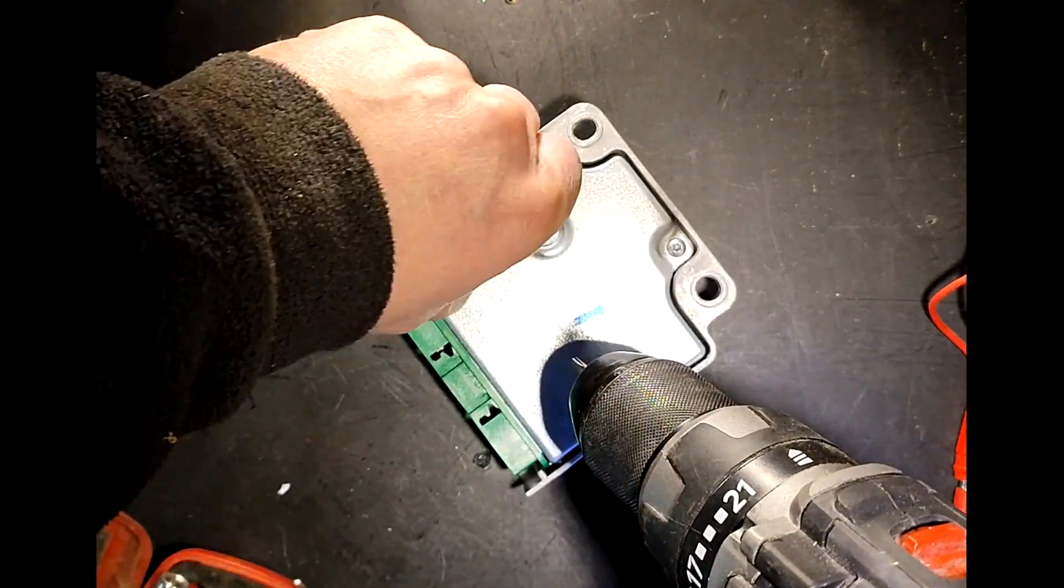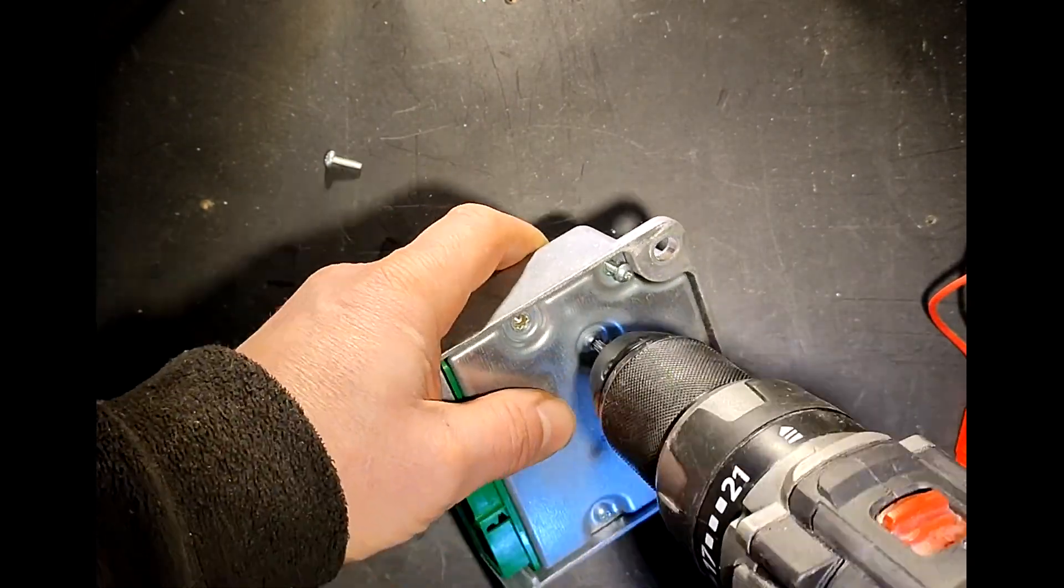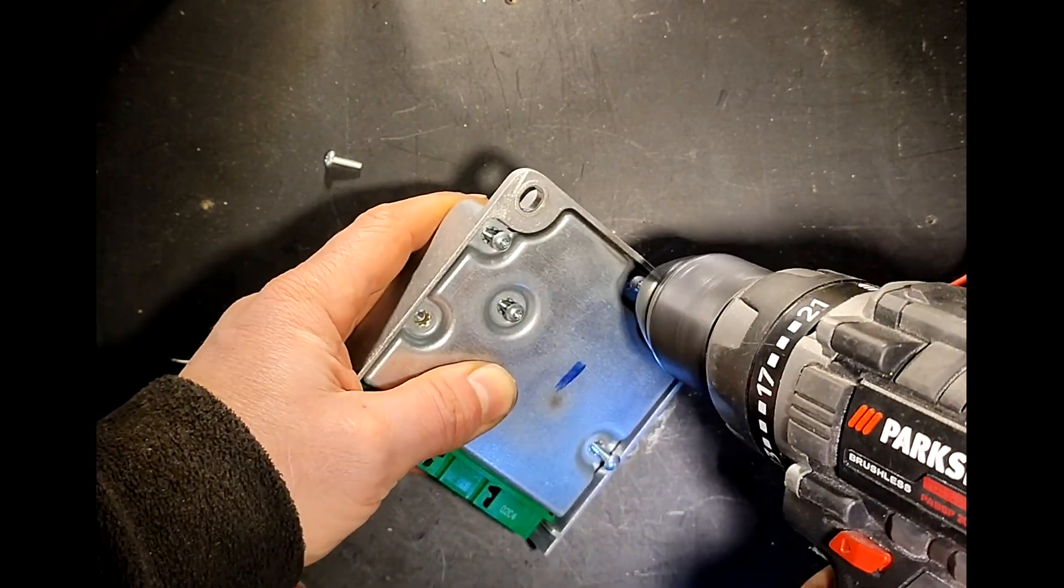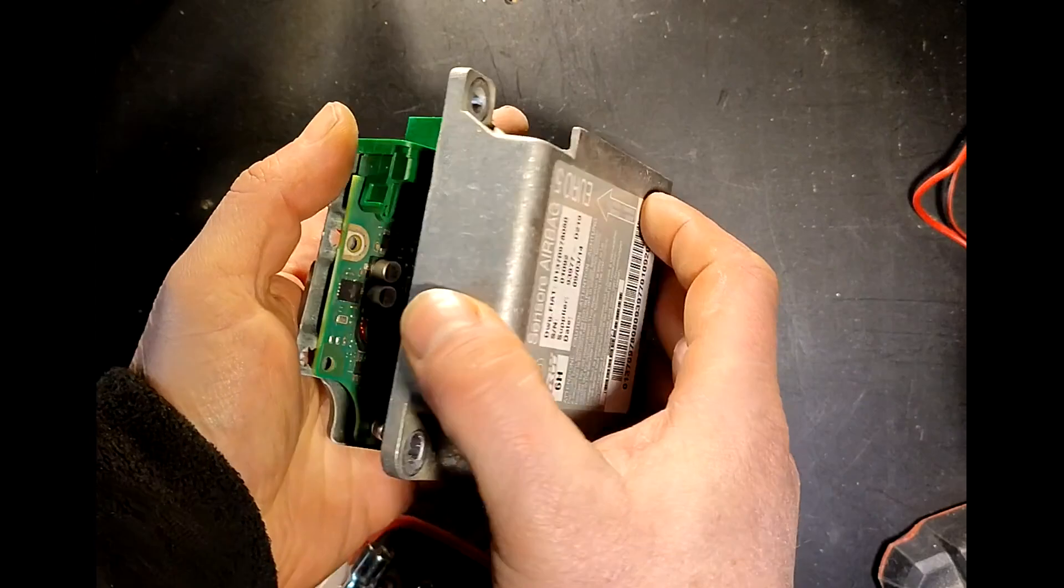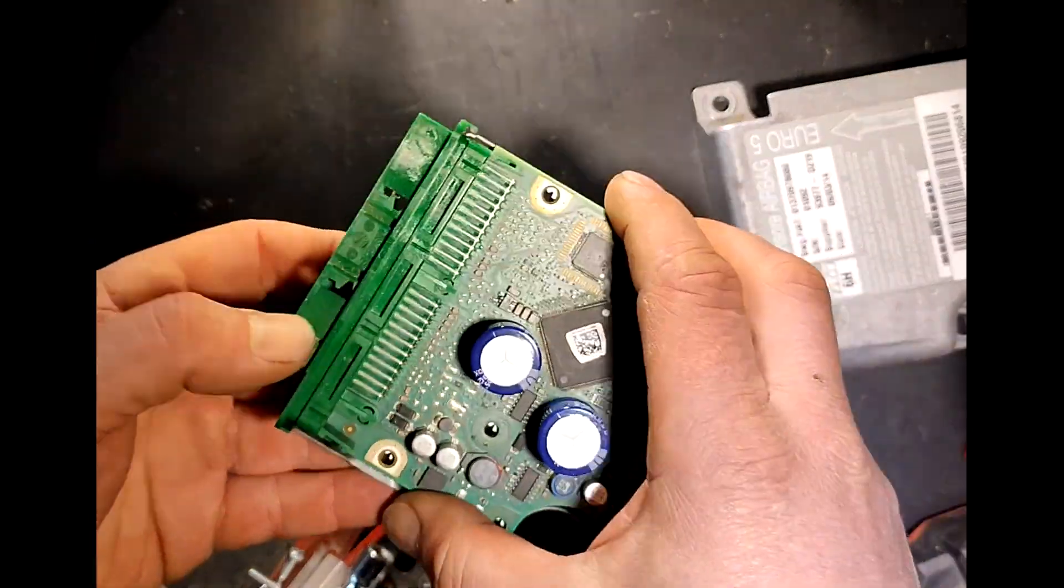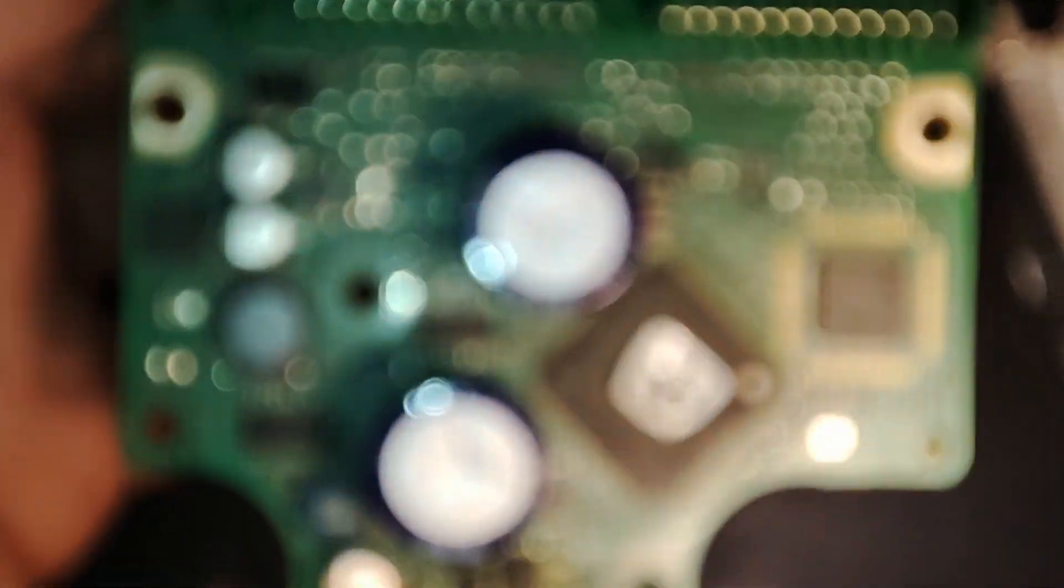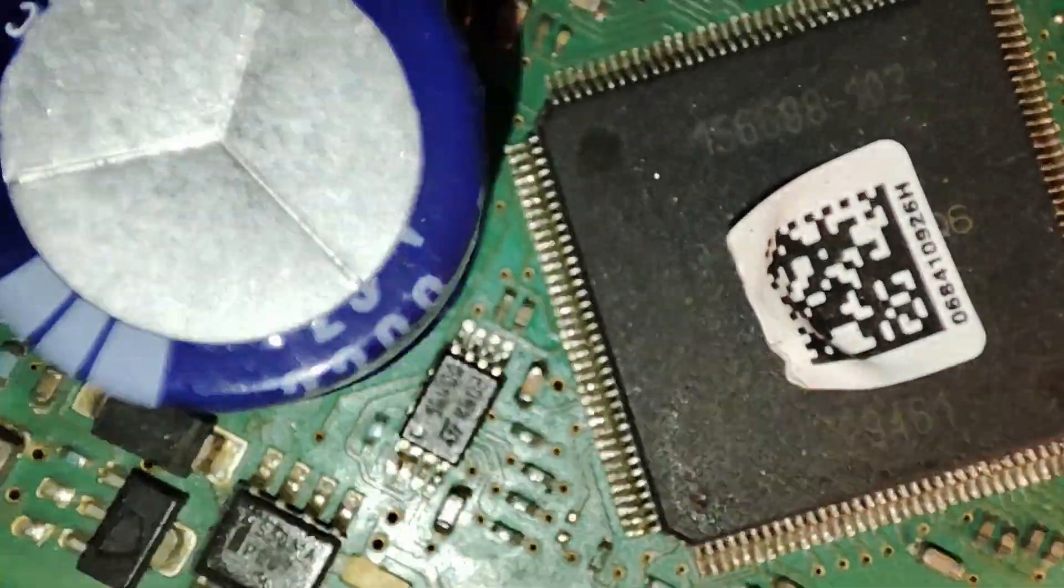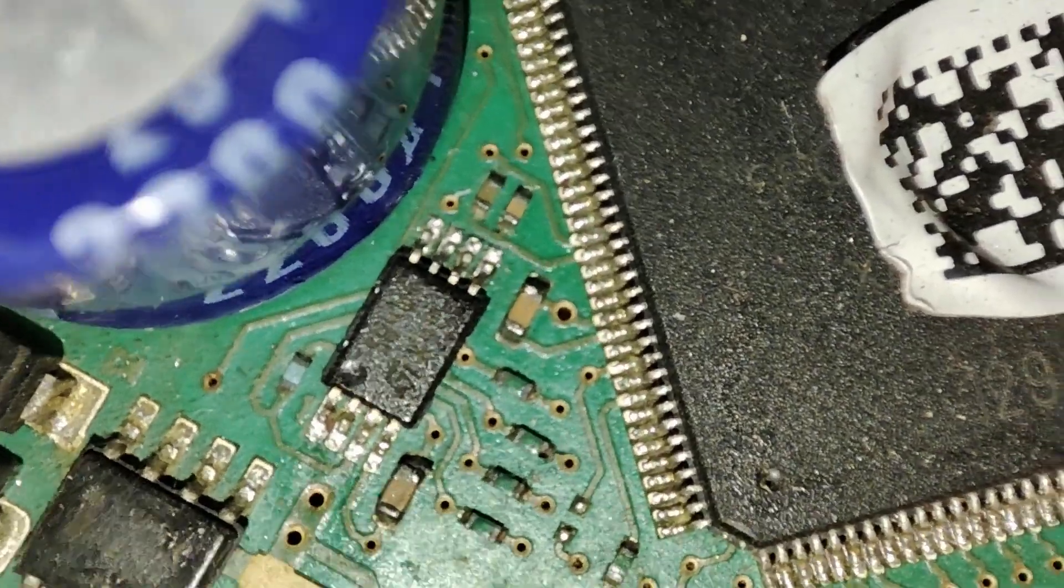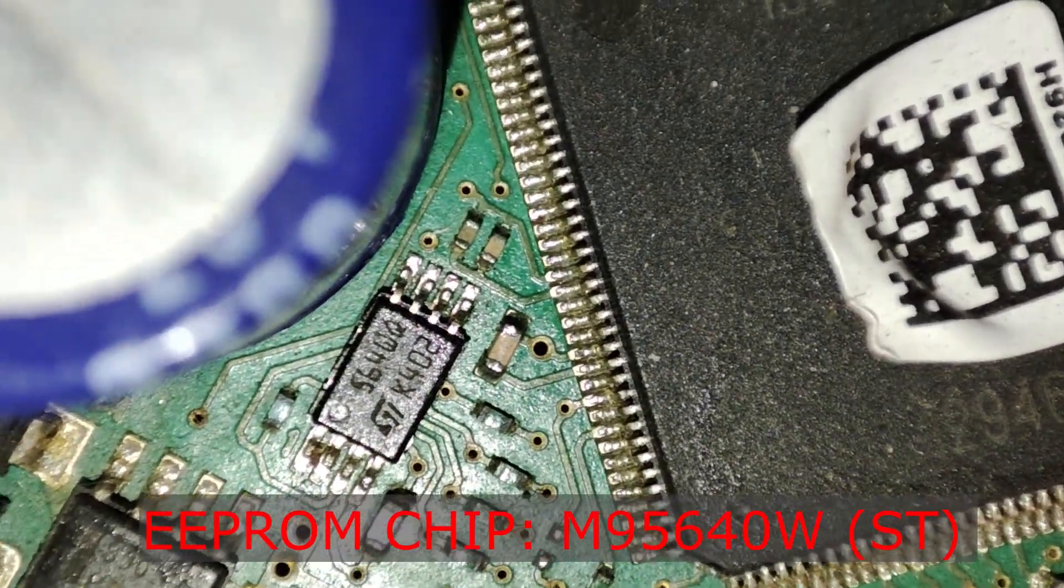Remove all the screws so you can take off the cover to get to the main board. The EEPROM flash chip containing the error codes we want to clear is located right there, the chip with the eight legs, an M95640 from ST.